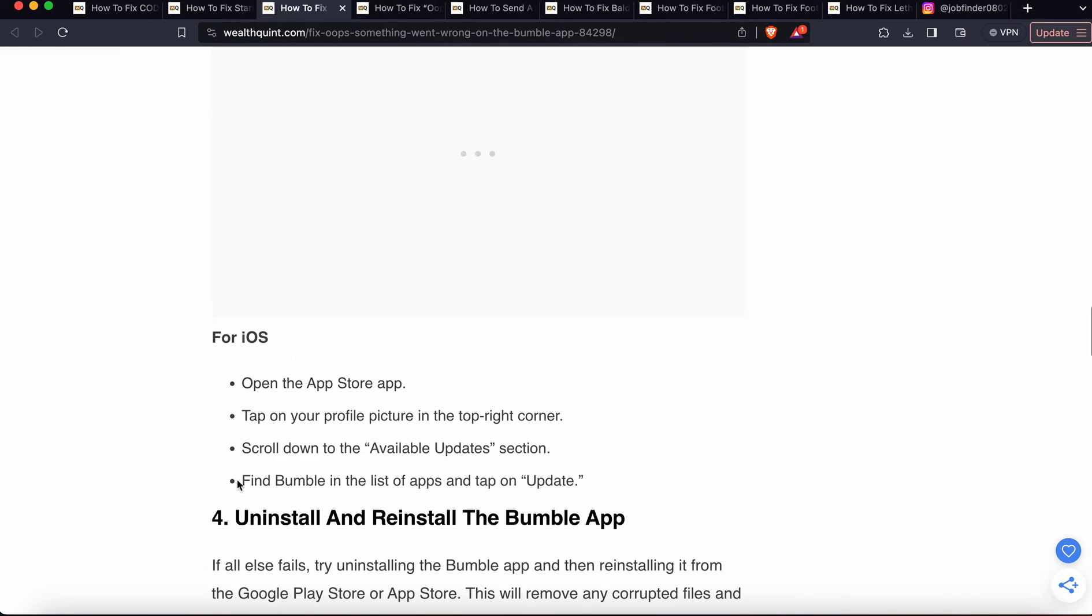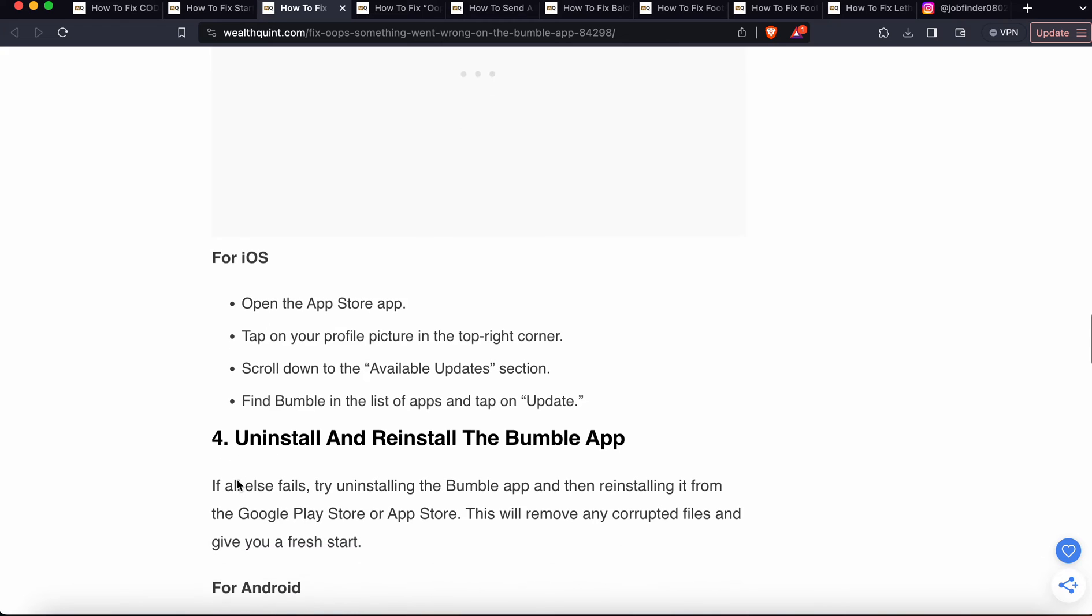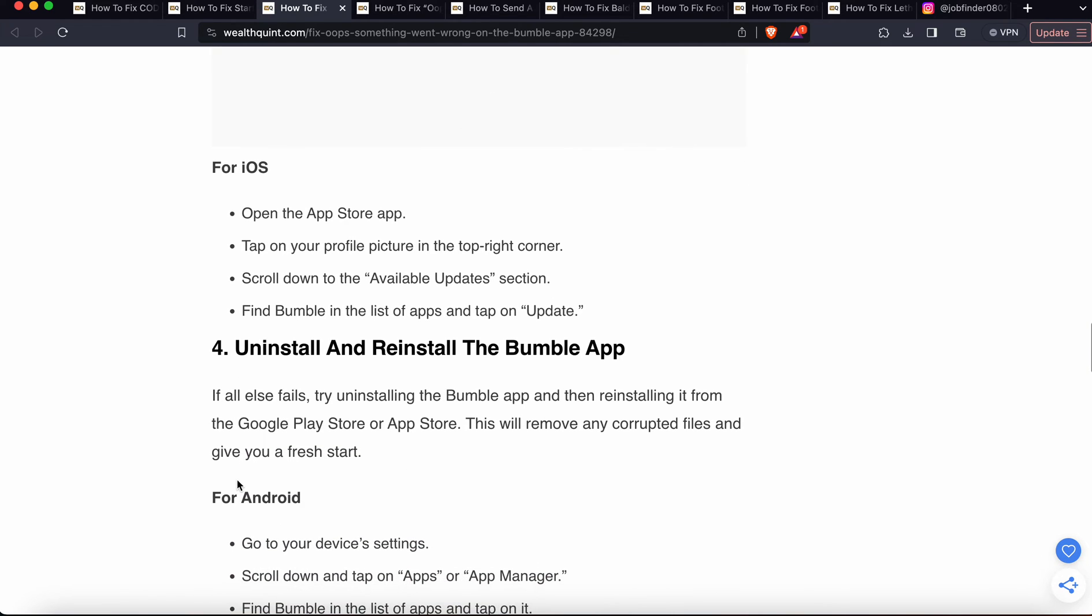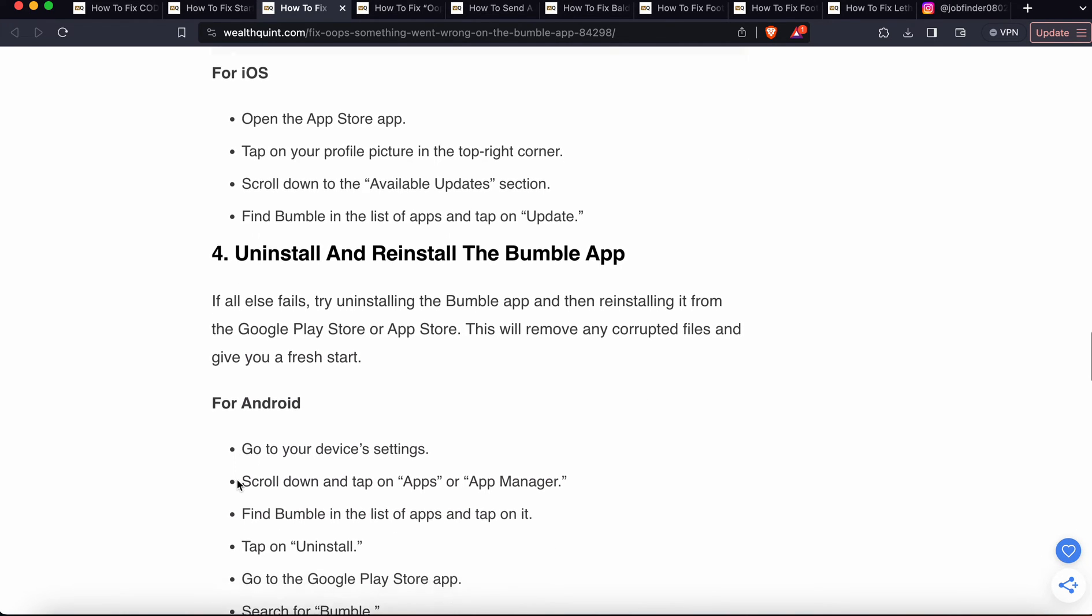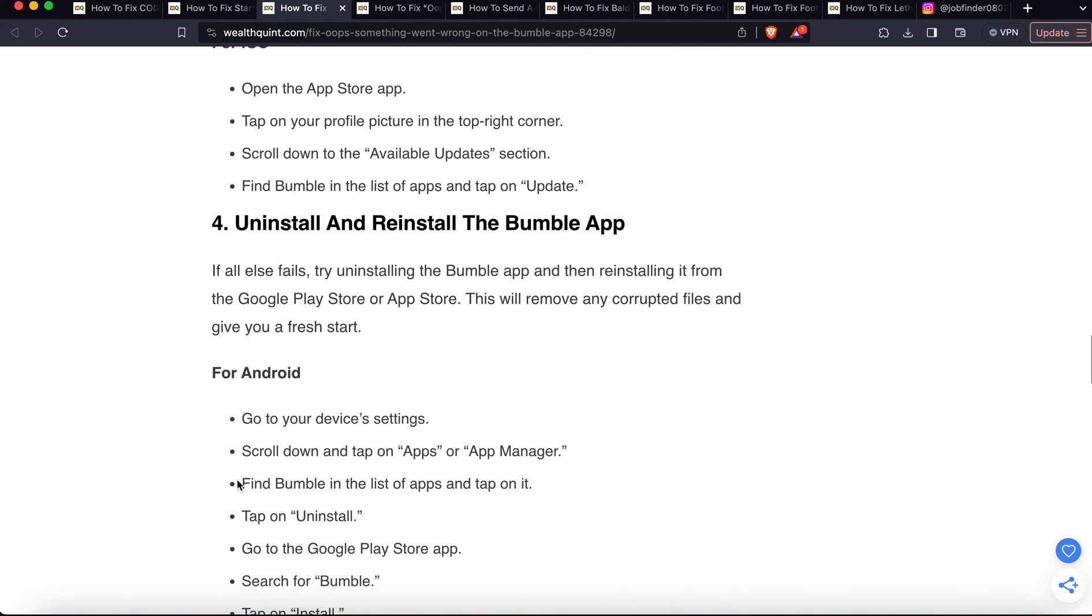If you still have the problem, then the last option is uninstall and reinstall the Bumble app. If all else fails, try uninstalling and reinstalling the Bumble app from the app store. This will remove any corrupted files.